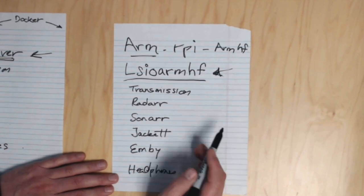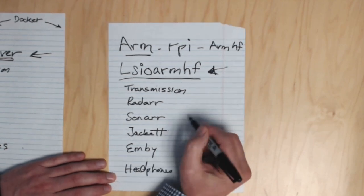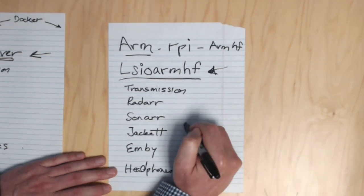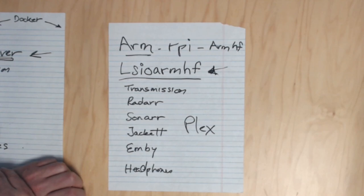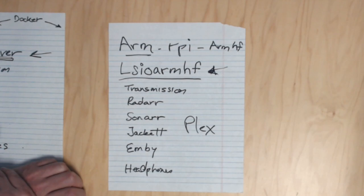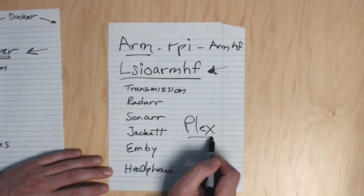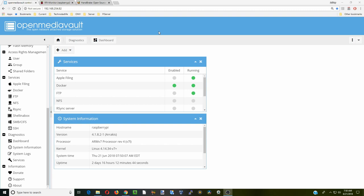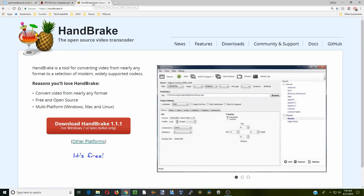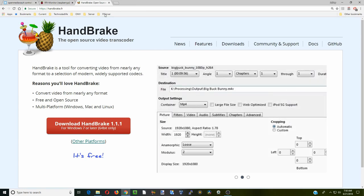Today we're installing Plex. Plex is very interesting because if you look on the internet, sometimes it works, sometimes it doesn't on the Raspberry Pi. Today we'll install it and show you why sometimes it works and sometimes it doesn't. To start, make sure your Raspberry Pi is on and you've opened OpenMediaVault. Then download Handbrake and install it.